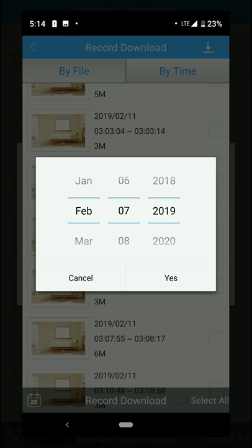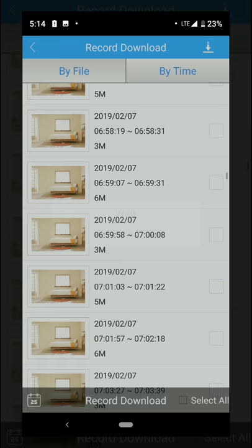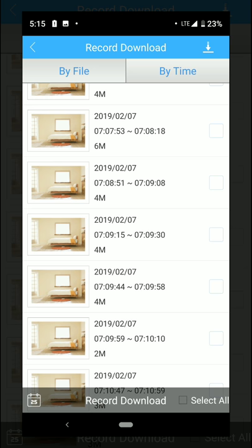and it's gonna search all the files that it has recorded at that time. For example, I'm gonna check this one over here which is on the 7th of February 2019 from 7:08 AM to 7:09 AM.